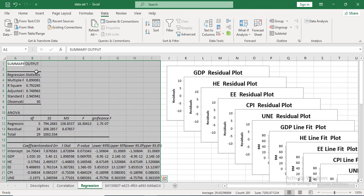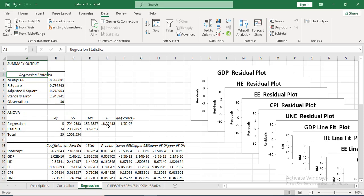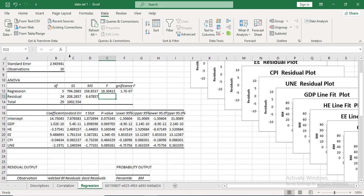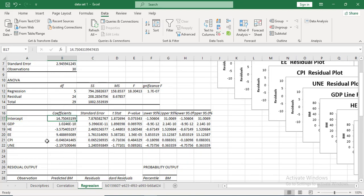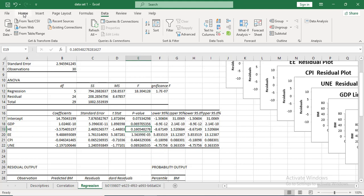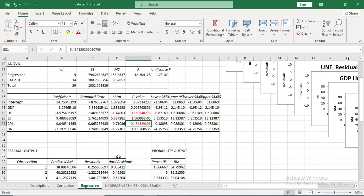A new sheet is created with the summary output. R² and related values are shown at the top. The F-test is shown below — the overall model is significant because the F p-value is very small. The intercept and its value are listed, followed by the independent variables and their coefficients. Based on p-values, some variables are not significant — for example, HE is not significant — while others are significant at the 10% level.